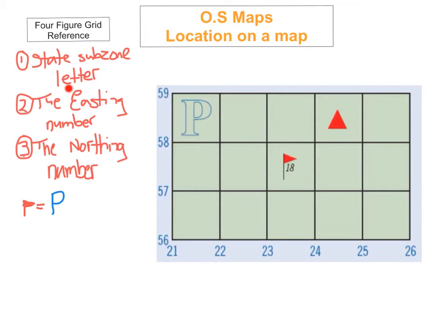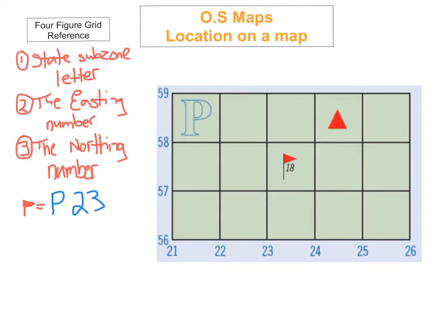Now after that I've got to find the easting number — these are the vertical lines. It's not going to be 21, it's not going to be 22 — is it going to be 23? Yes, it's going to be 23. So far I've got P23. Now we need to find out the northing number — these are the horizontal lines that go across. Is it in 56? No, it's not. Is it in 57? Yes, it is — so it's going to be 57. So my total answer for the four-figure grid reference for this golf course is P2357.